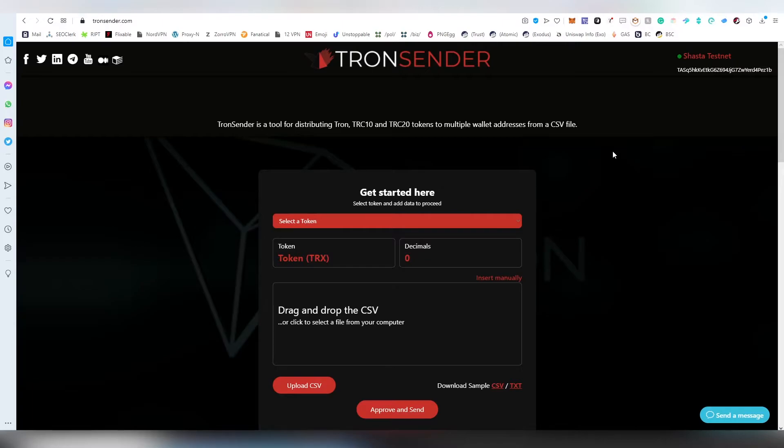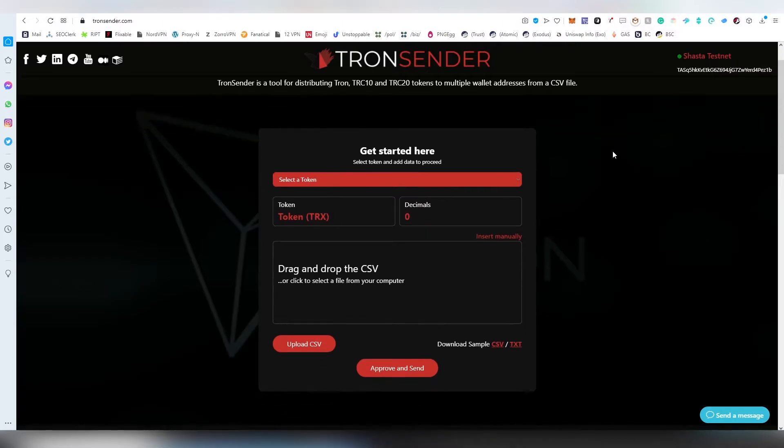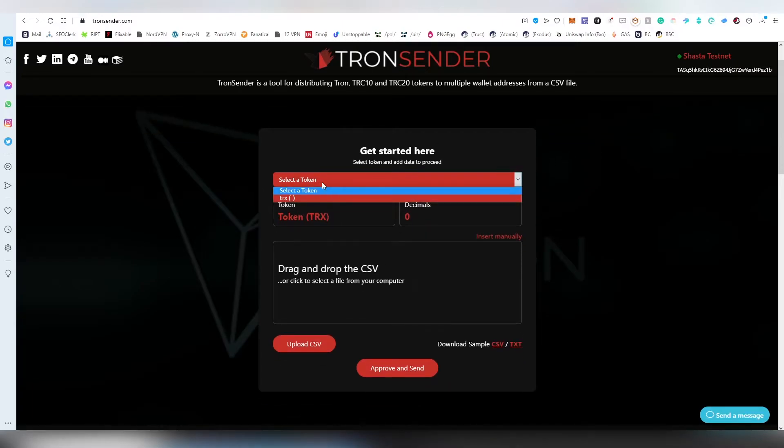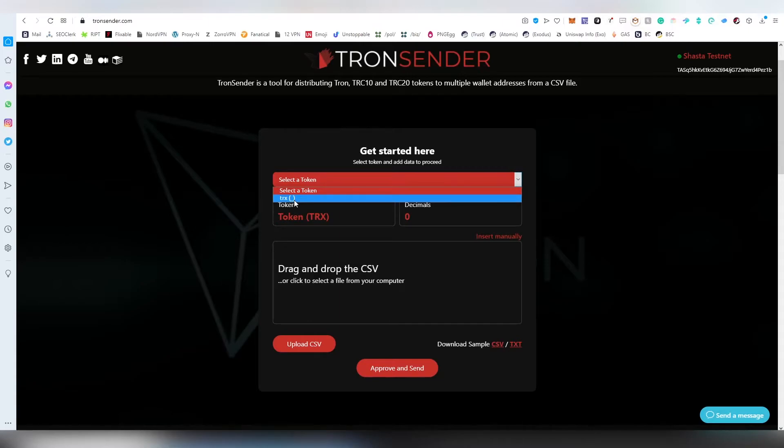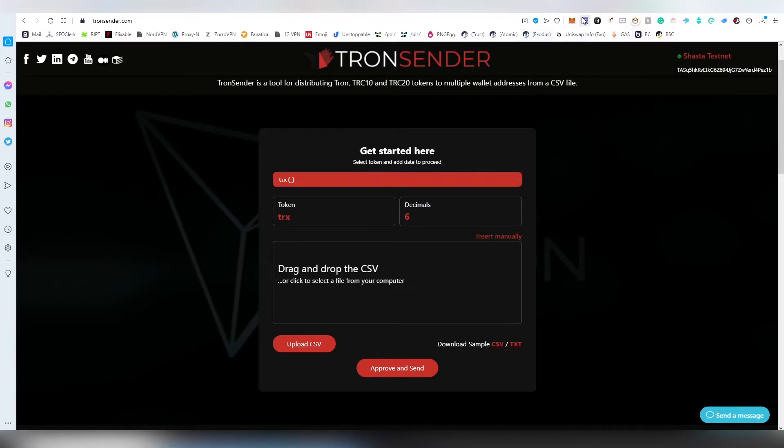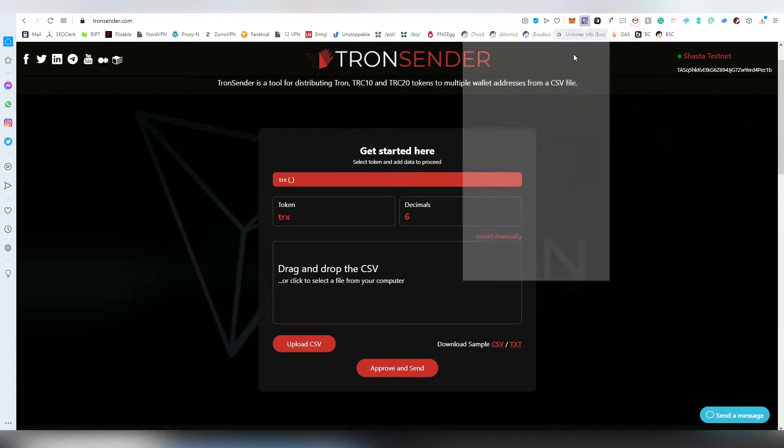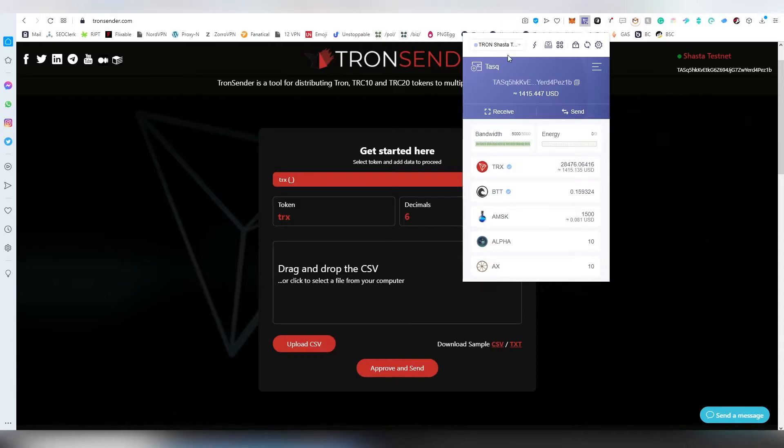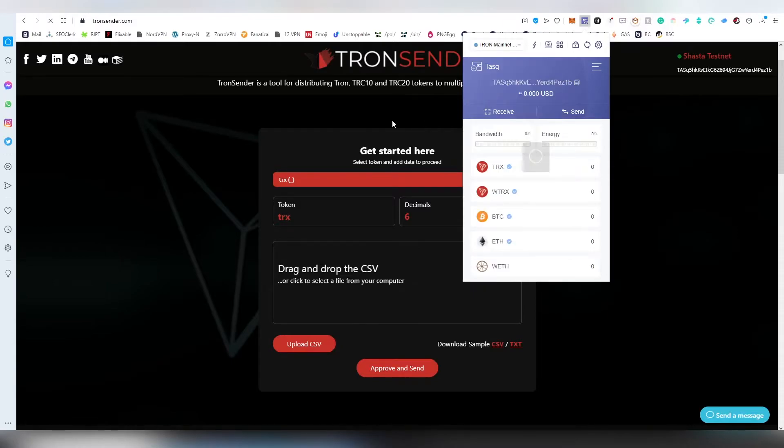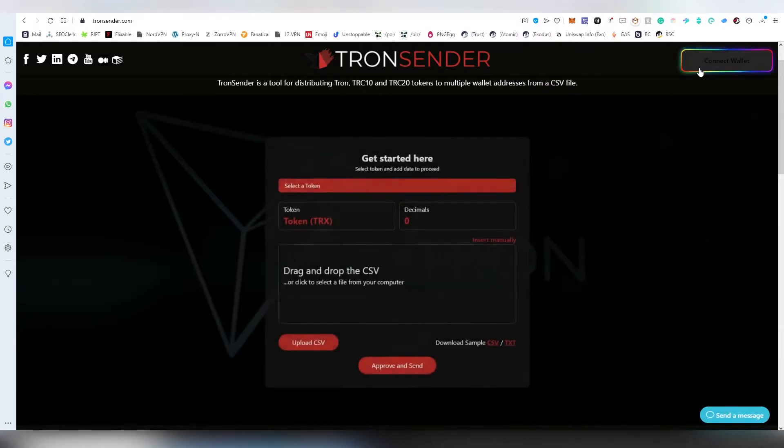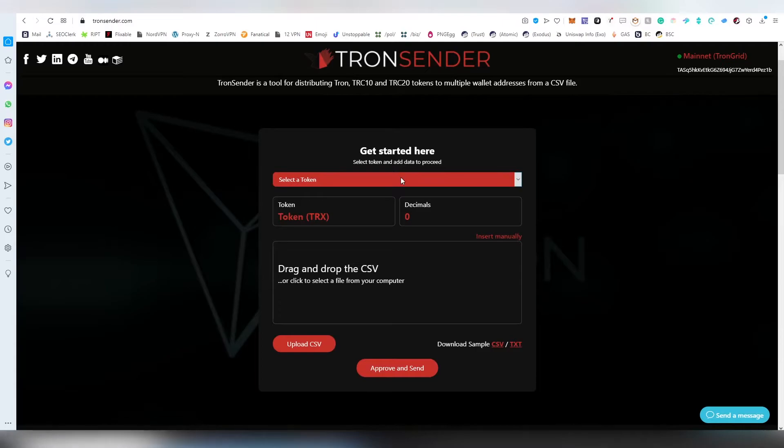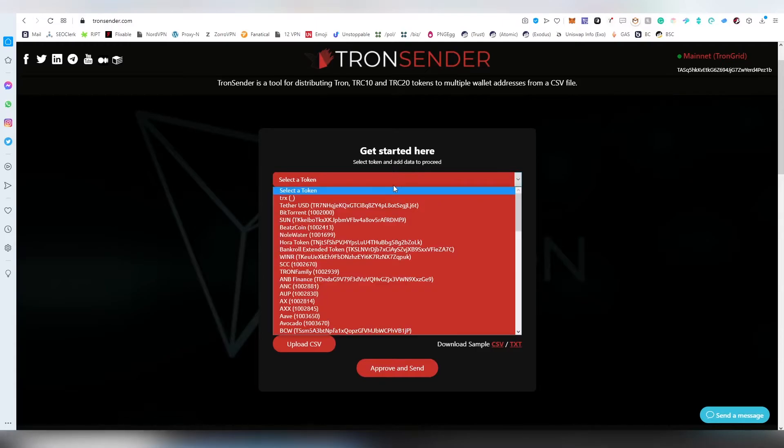The very first step is going to be choosing the actual token that is going to be sent. Depending on your wallet and which tokens you're holding, there's going to be a different list. If you only have Tron on your wallet, the dropdown will only show you Tron. If we change from Shasta testnet to mainnet, this would obviously show us a lot of different options.